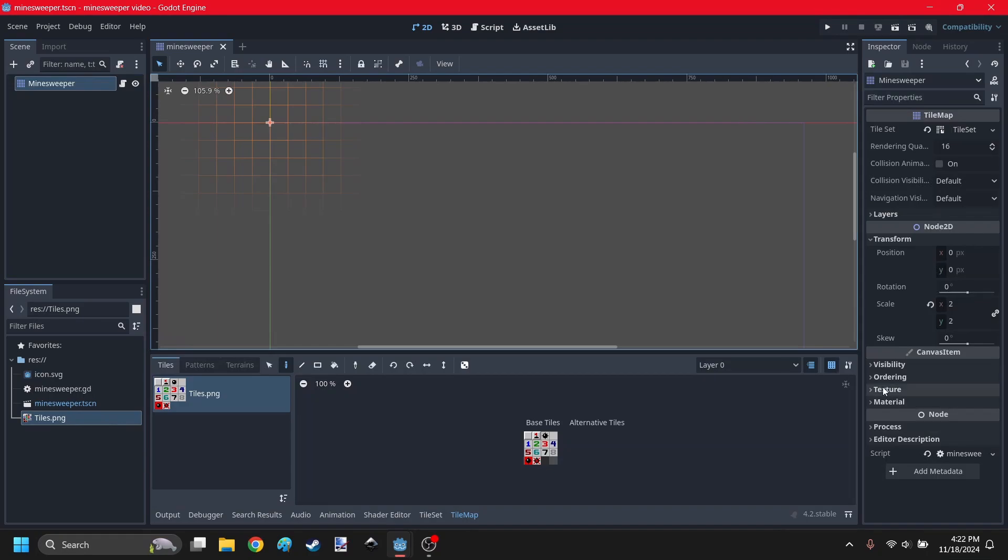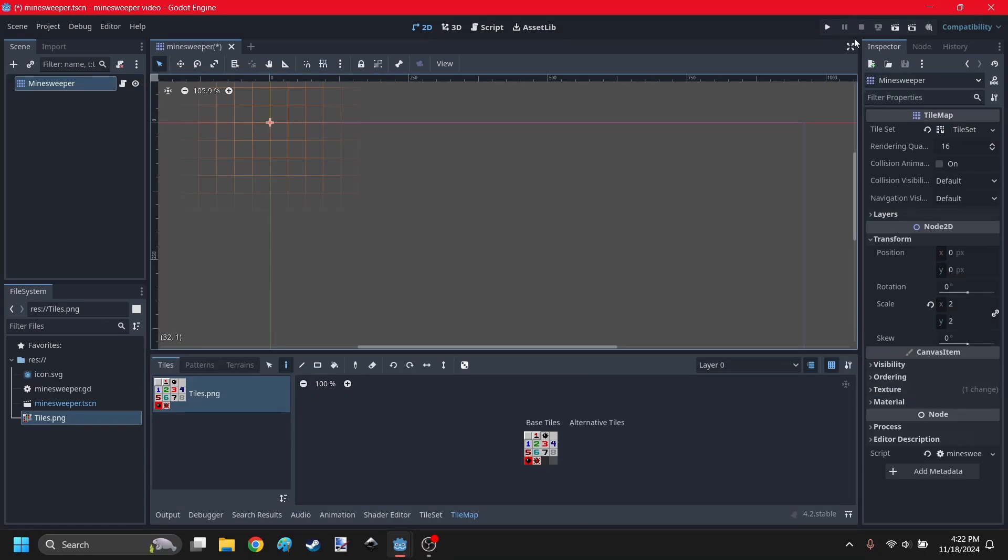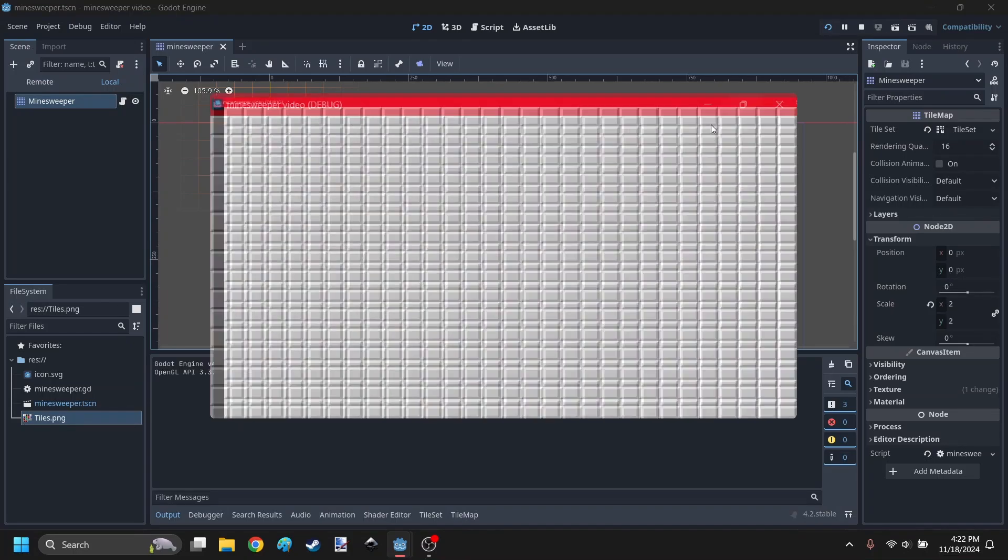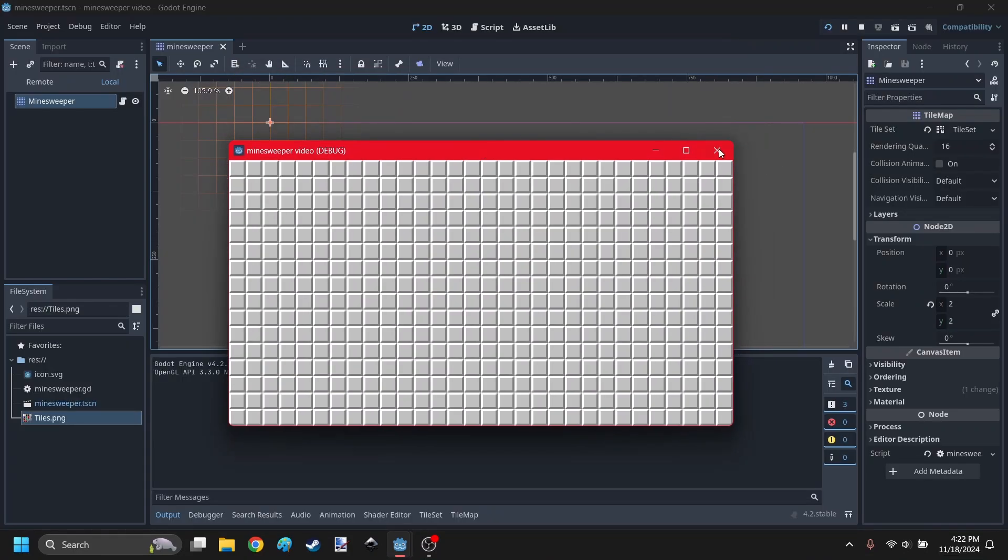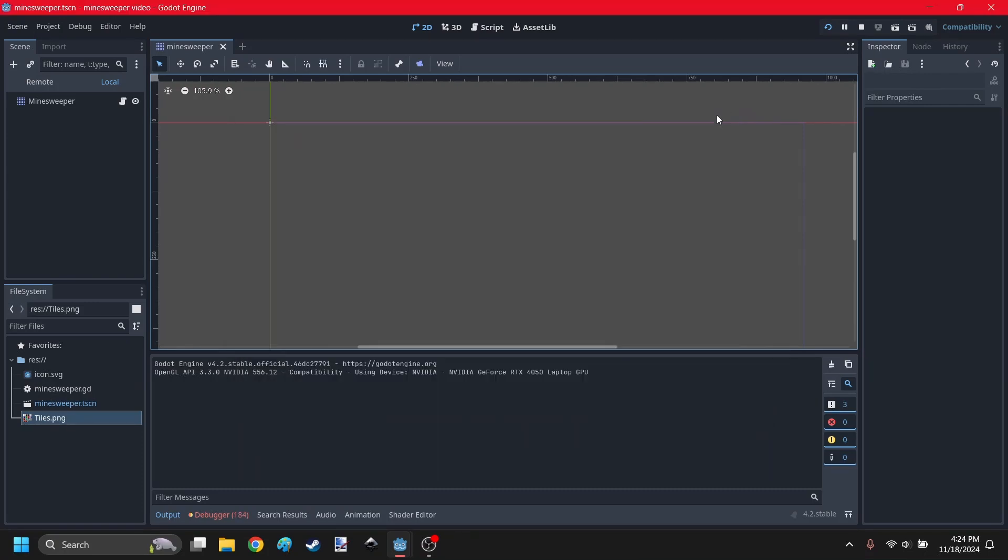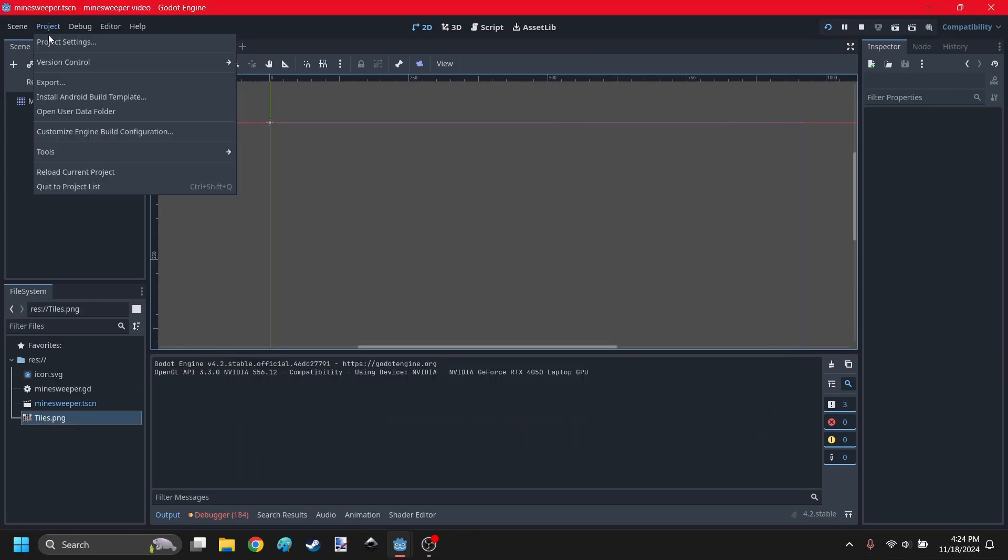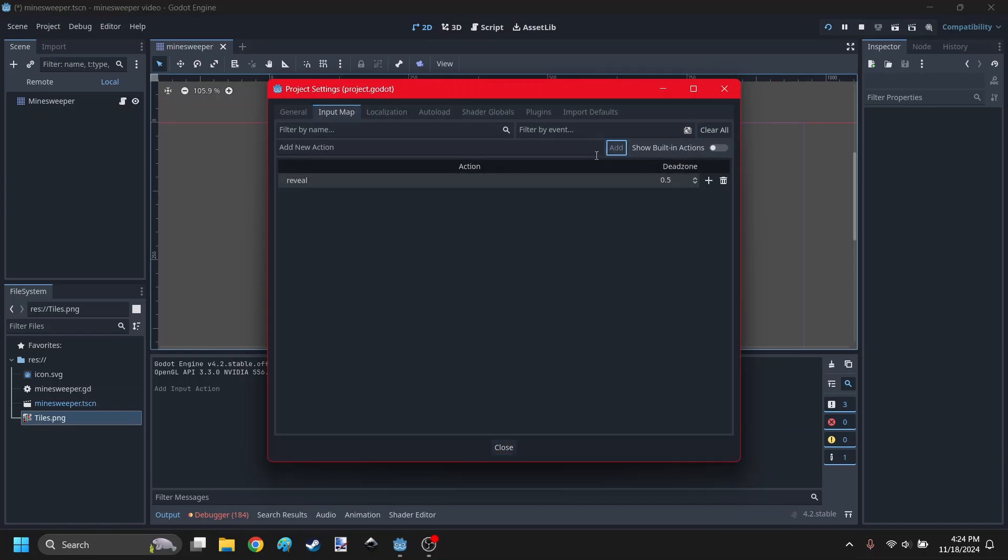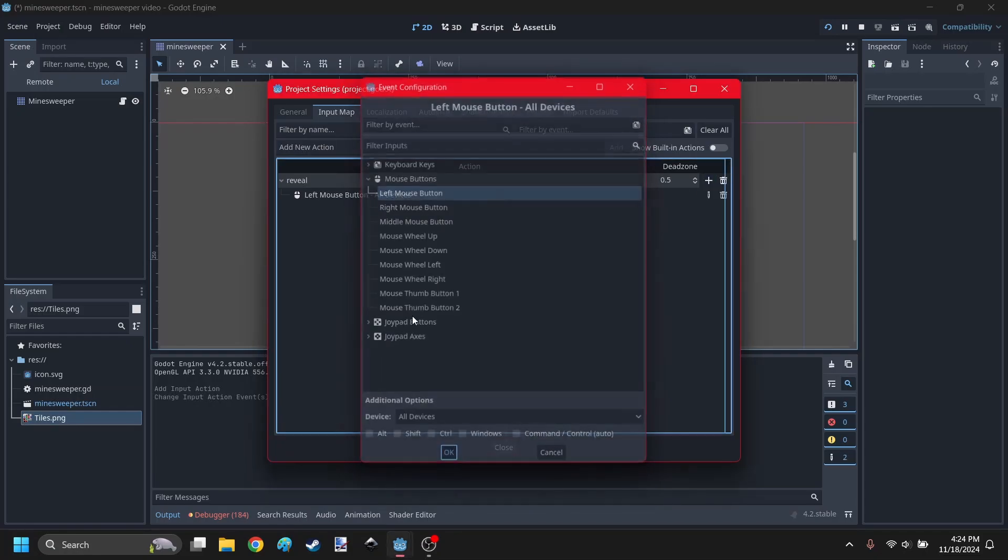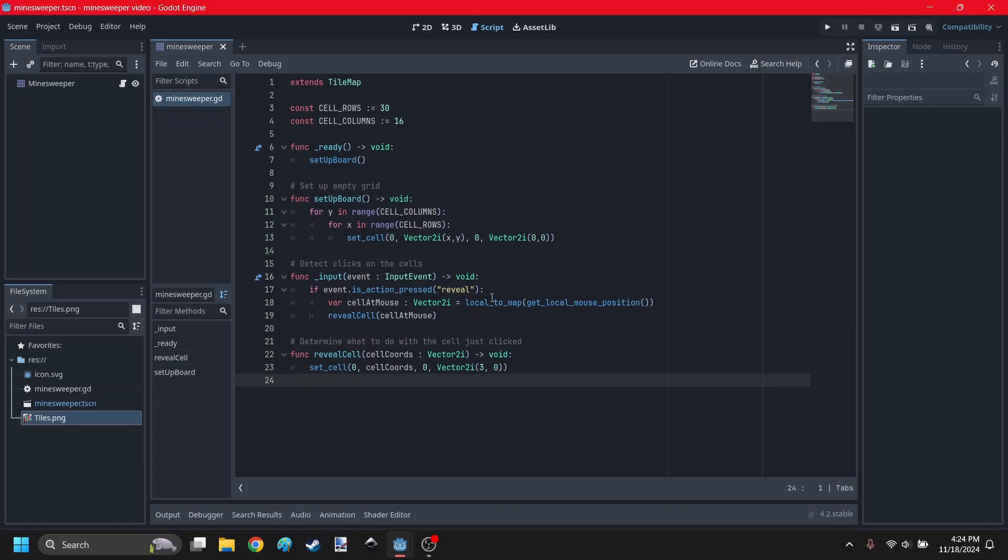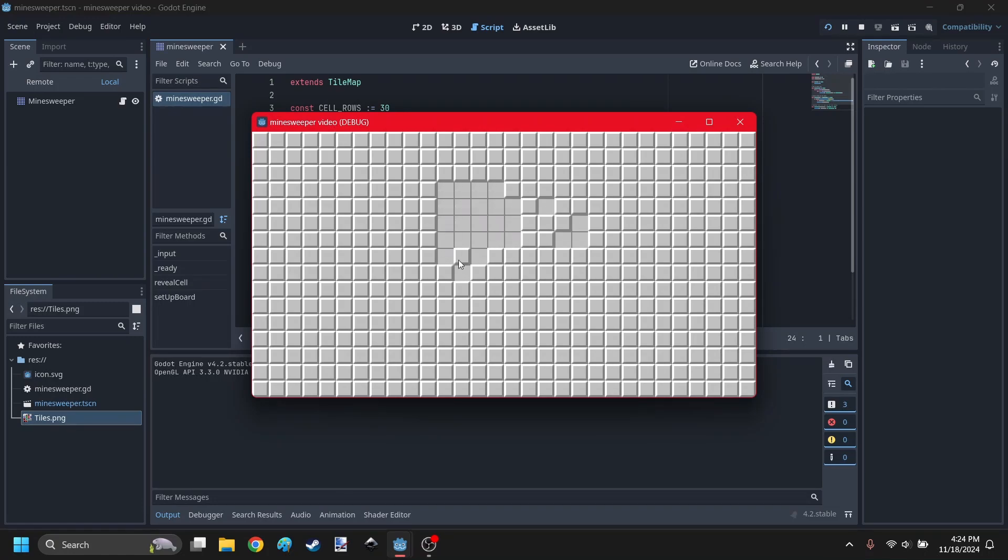Go to the tilemap, go to texture, and set the filter to nearest. That will keep the texture sharp and stop them from looking blurry. Now I want to add the input for detecting when you click on cells. Go to project settings, go to input map, add a new action called reveal, and it's going to be the left mouse button. I added these functions which will detect where you clicked, and then set it to an empty cell. Now whenever I click on the unrevealed cells, it's going to turn into an empty cell.